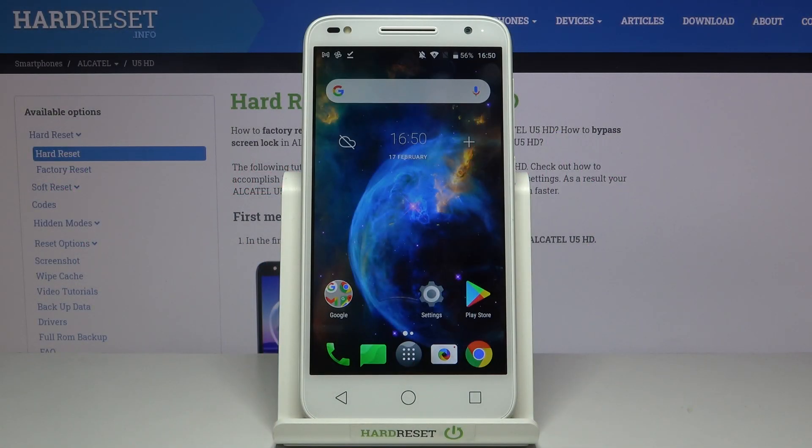Hi everyone, here we've got the Alcatel U5 HD and let me share with you how to change the date and time on this device.